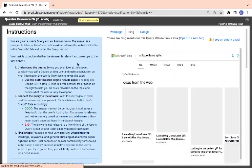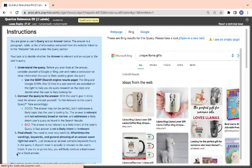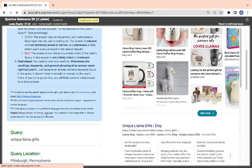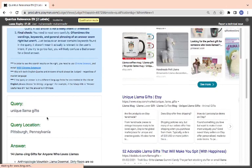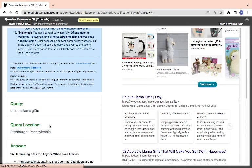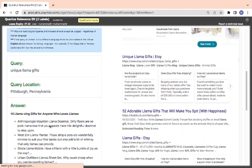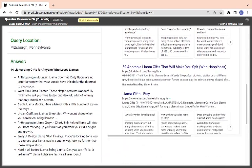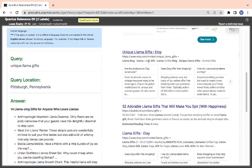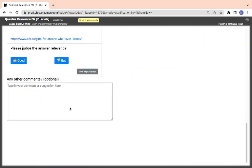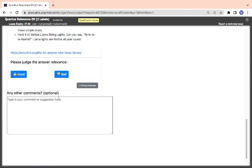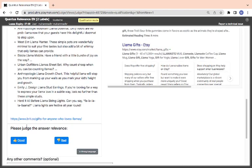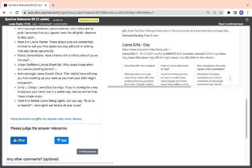Unique llama gifts. This is another one - 14 llamazing gifts for anyone with love of llamas. Unique llama gifts. So what they are saying here: bring gifts for anyone who loves llamas. Let's see. Correct.